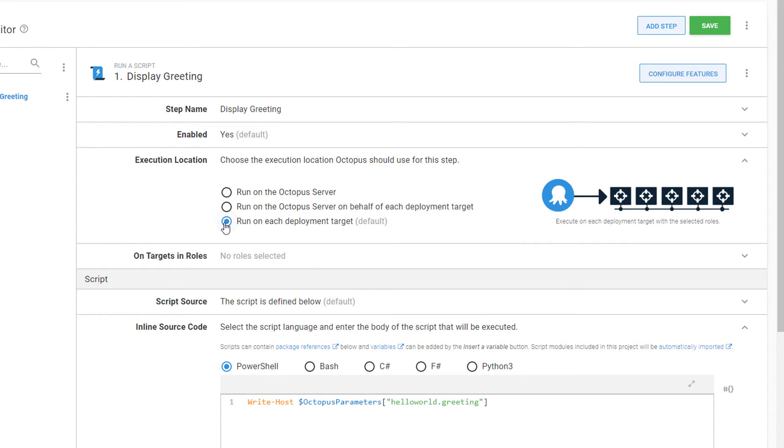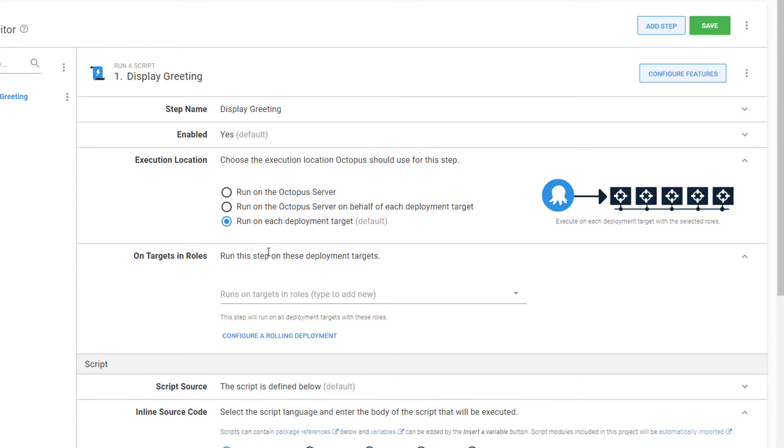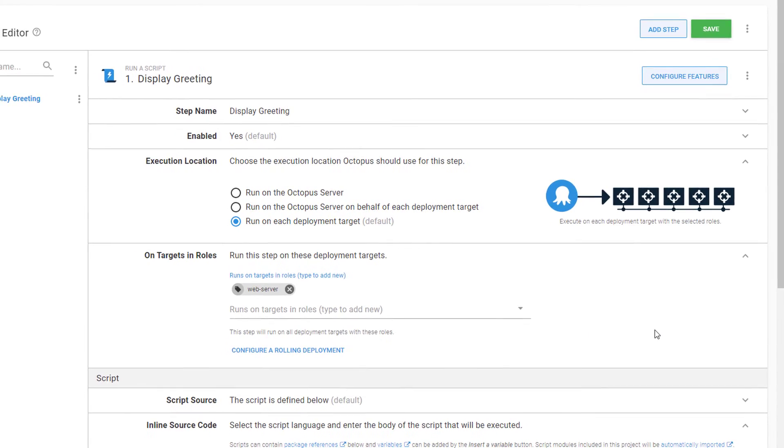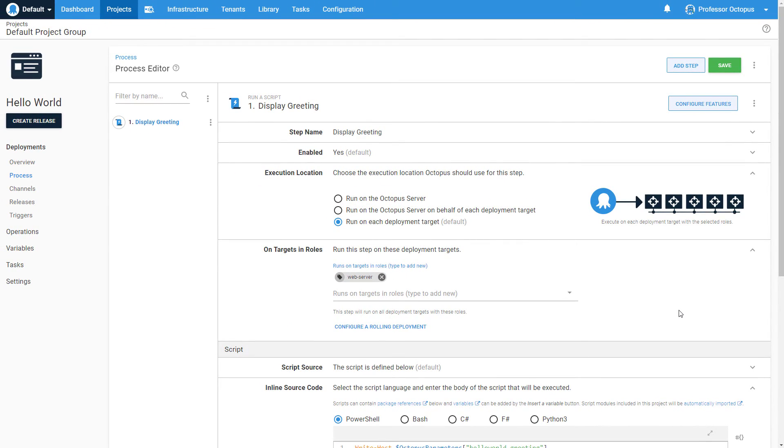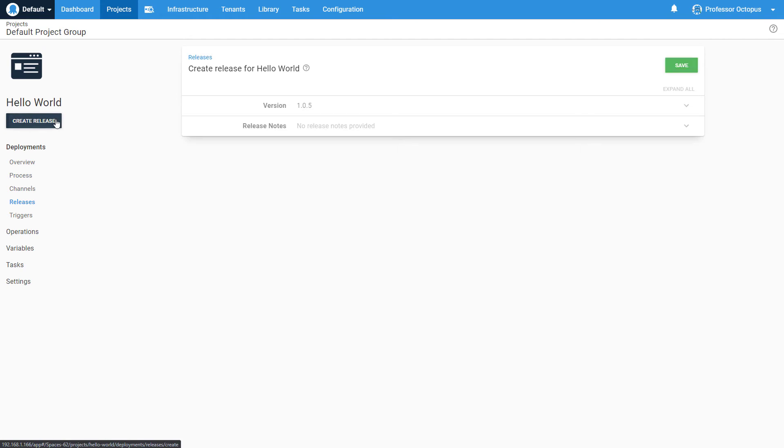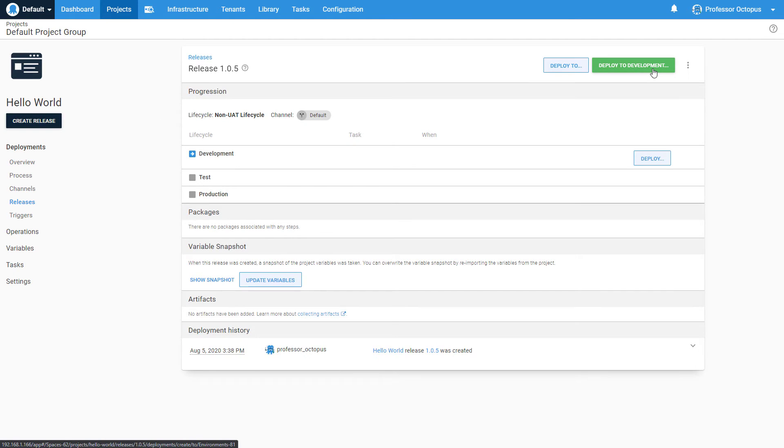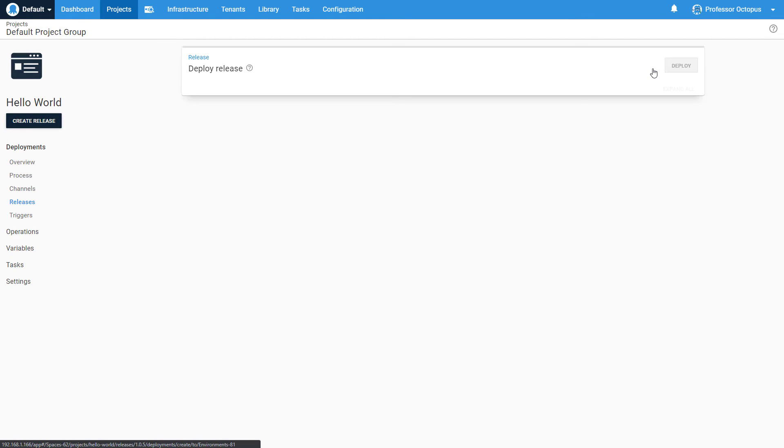We'll select our new Web Server role, which tells Octopus that when this deployment is run, this step should be executed on targets that contain that role. Let's save our changes, create a release, and deploy our application to the development environment.